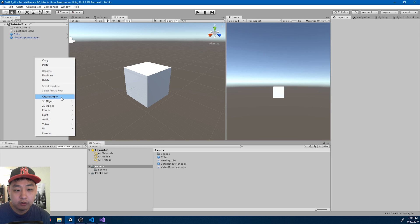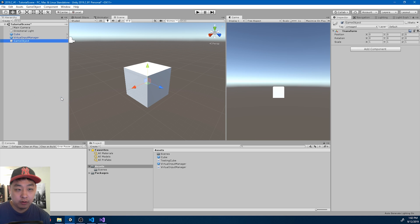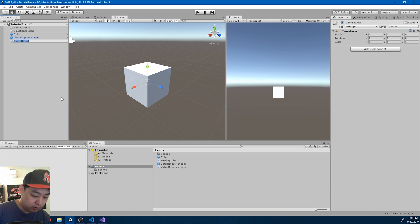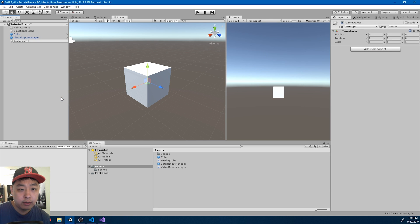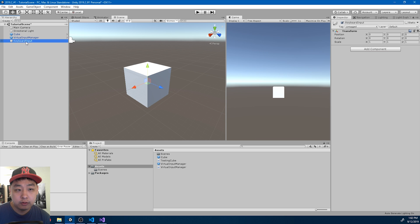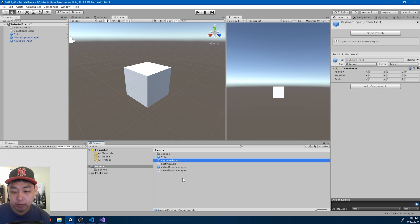Create another empty game object. I'll call it keyboard input. Drag it in to turn it into prefab.